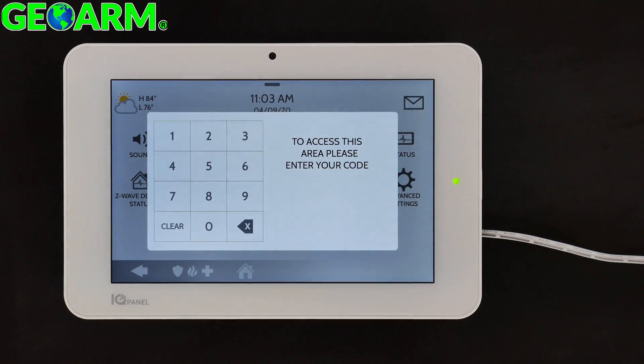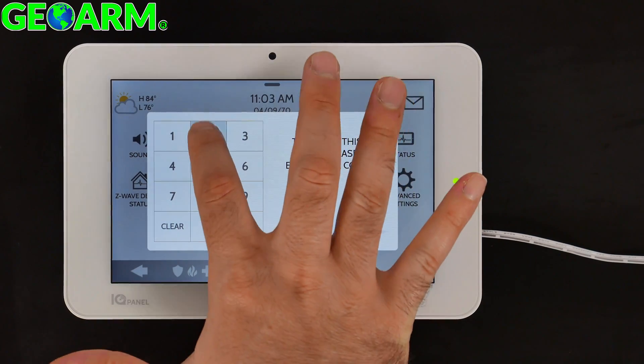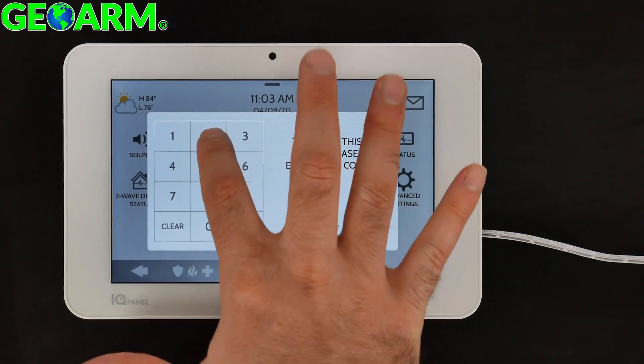Now it's going to ask you for the user code. The only way to change the date and time is by entering the dealer code, which by default is 2222.